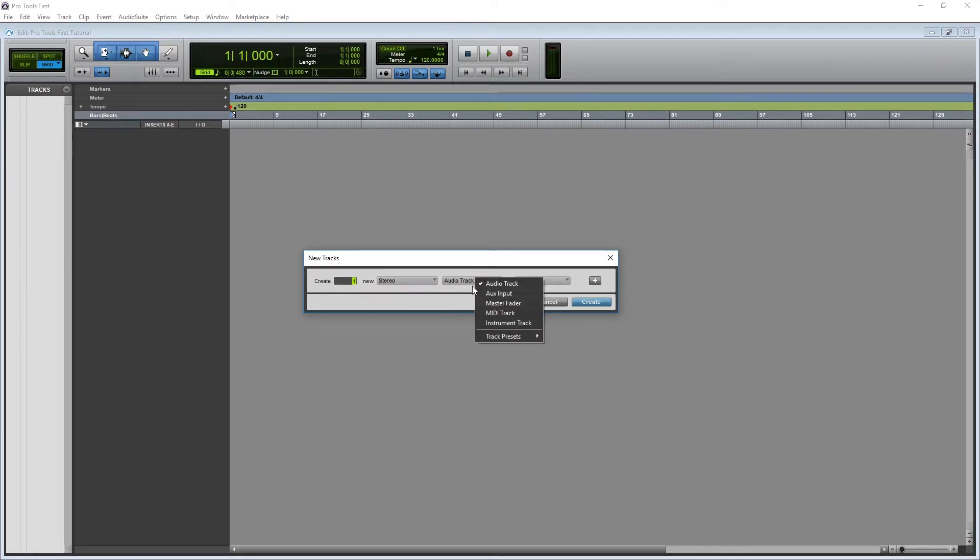To use Xpand 2, the first thing we need to do is add a virtual instrument. Before we do that though, it's important to understand the difference between a MIDI track and an instrument track in Pro Tools first.